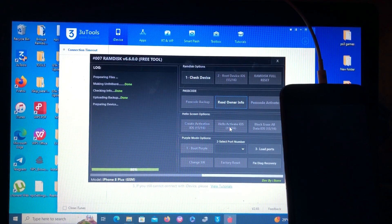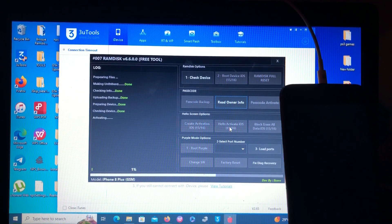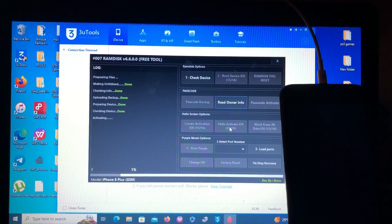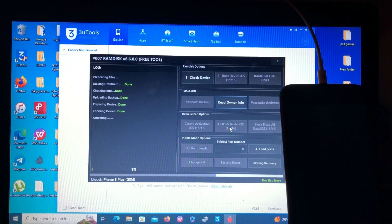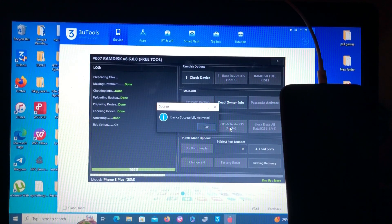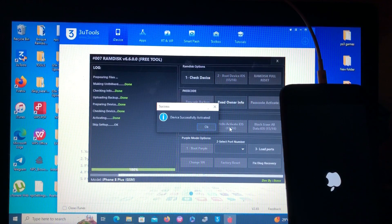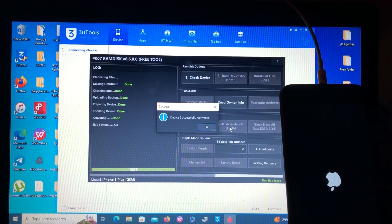Making untethered done, uploading backup done, preparing device done, checking device done — the tool is activating our device. It says 'keeping setup done.' Now it says 'device successfully activated.' The device just rebooted — you can see the Apple logo. Let's wait and see if the device is successfully activated and successfully bypassed.